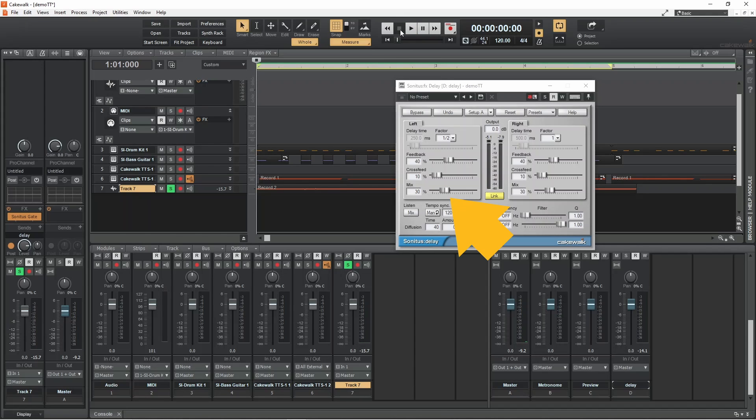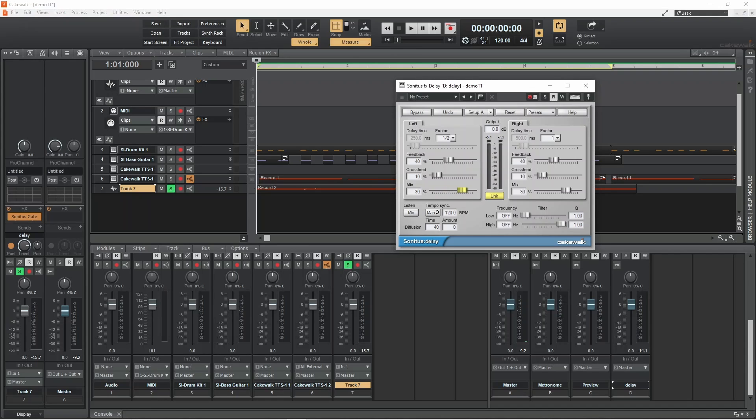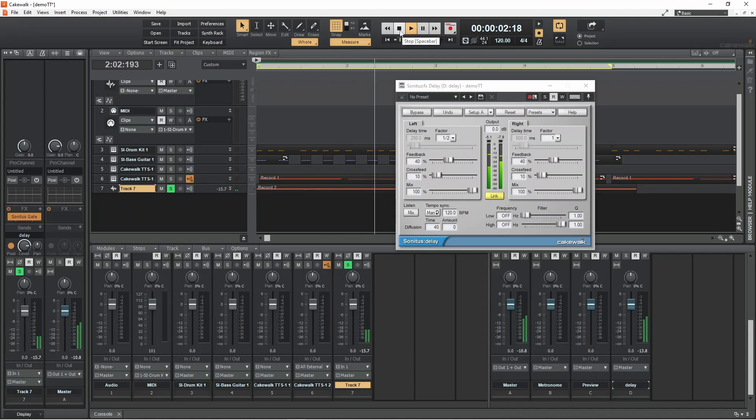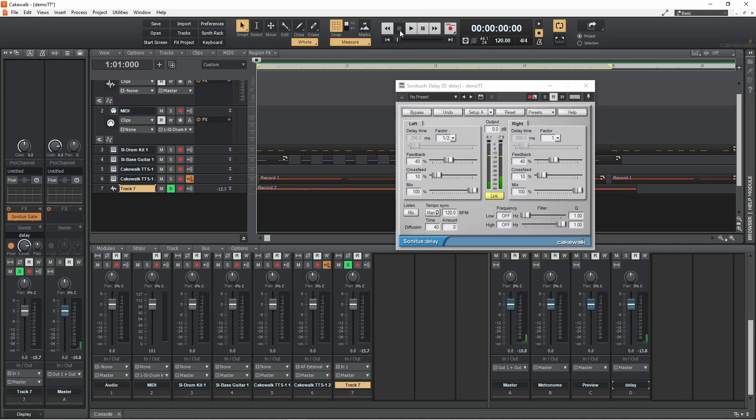The mix slider sets the mix of the delay effect and the original vocals. For a delay bus we want only the delay effect, so drag the slider all the way to the right. Finally, click on the X icon to close the delay effects window.